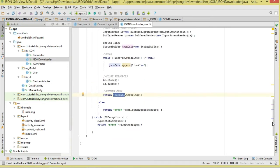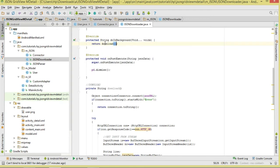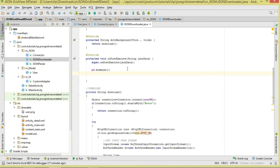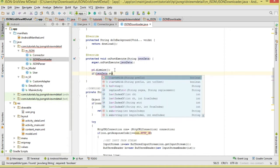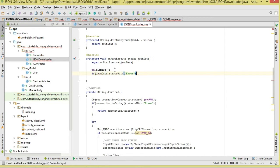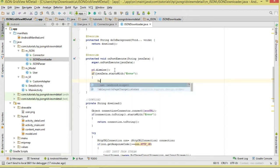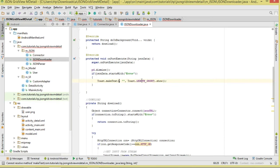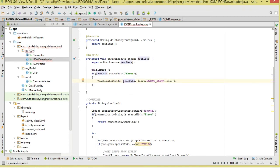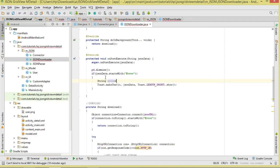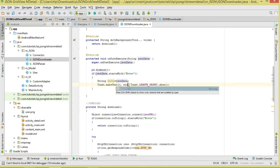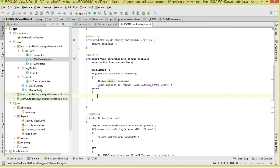We execute by calling the download method, whose result is passed to onPostExecute. In onPostExecute, we check if the JSON data starts with 'error' — if so we display a Toast with the error message. Otherwise we call the parser class to parse the data.